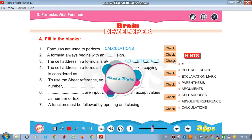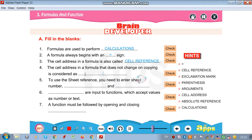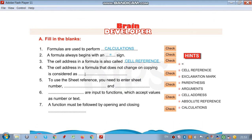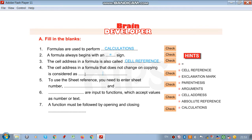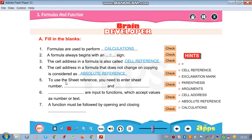Let's check that. The cell address in a formula that does not change on copying is correct — that is absolute reference.